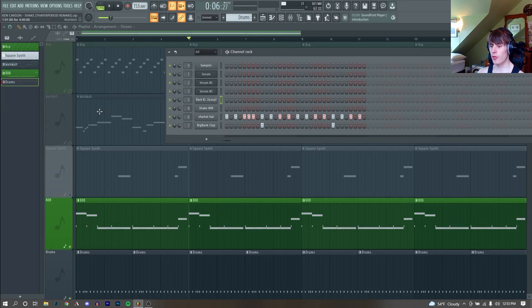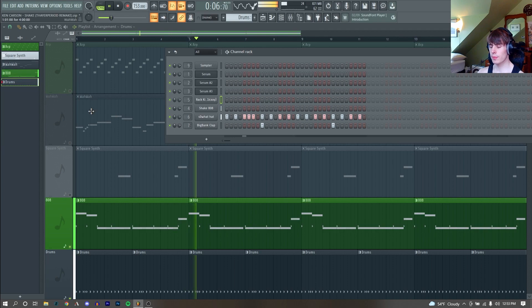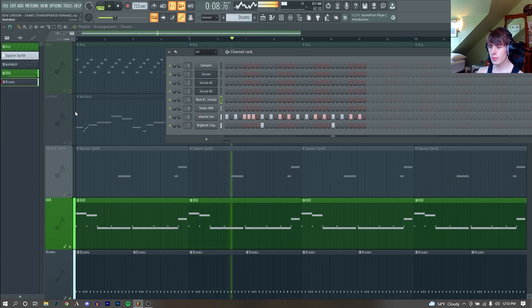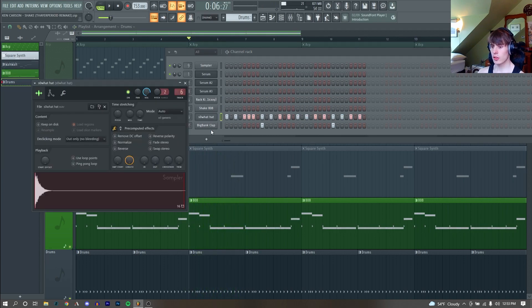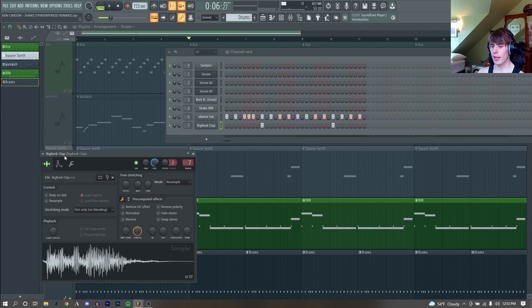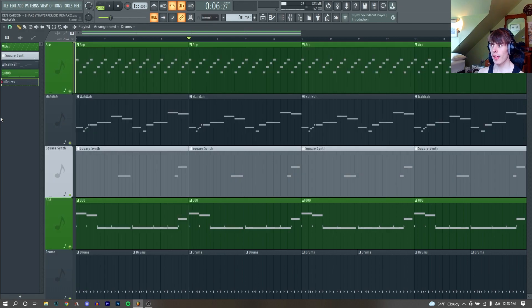Last but not least, we got our drums. Just this so what pat, and this big bank clap. And yeah, that is everything.